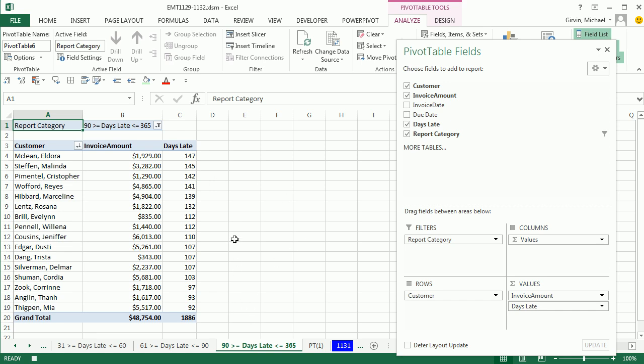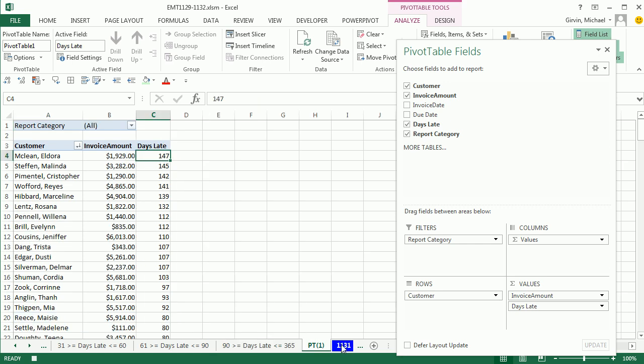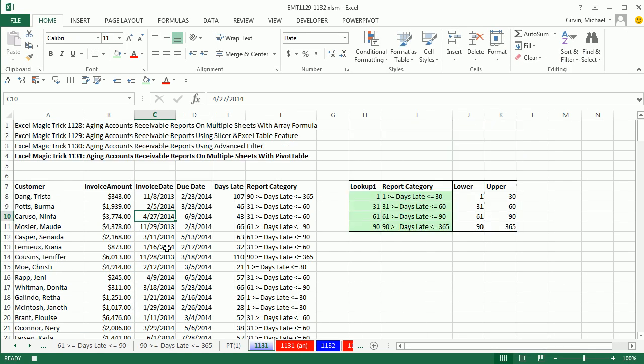But that Options, Show Report Filter Pages is pretty awesome. All right, so back here, we did 1128 all the way to 1131. A bunch of videos about Excel and aging of accounts receivable reports. All right, we'll see you next video. Here we go.